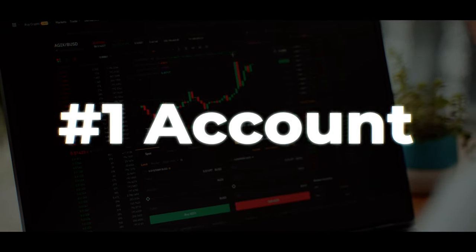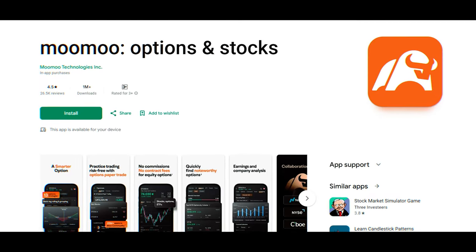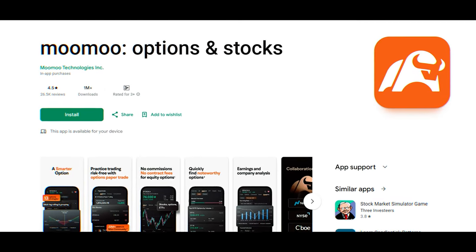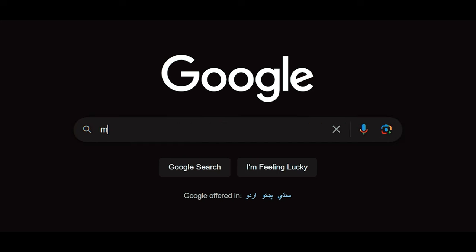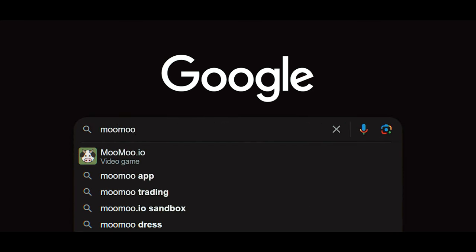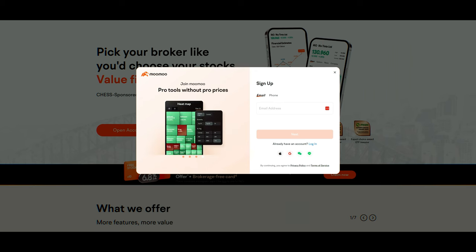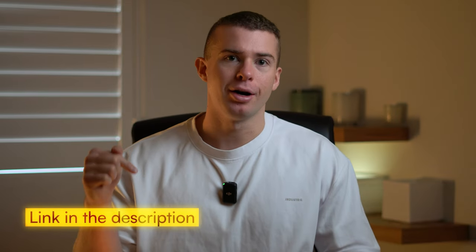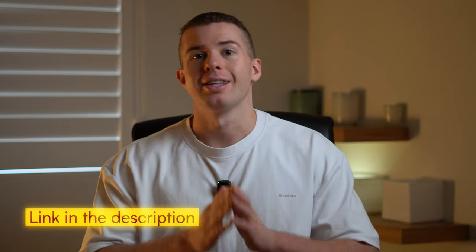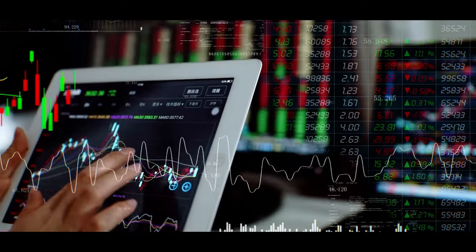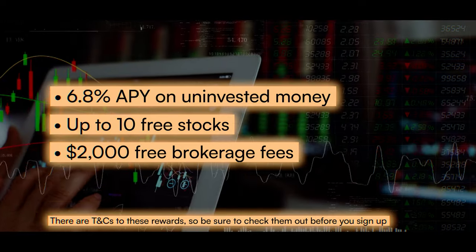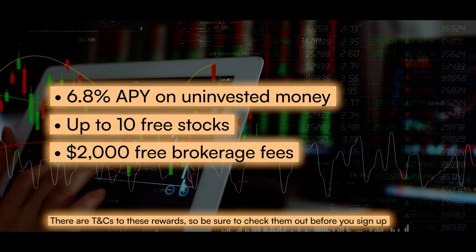So firstly, you'll need an account. To do this, you'll either need to download the app from the Google Play or App Store, or you can also just make an account online by searching Moomoo directly into your browser. Click on the first link, and then in the top right corner, it'll have an option to create an account. If you don't have much money when you're first getting started, make sure to check out my affiliate link in the description box that can give you up to 10 free stocks and all the other bonuses we talked about at the beginning of the video.